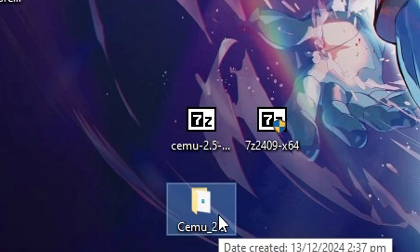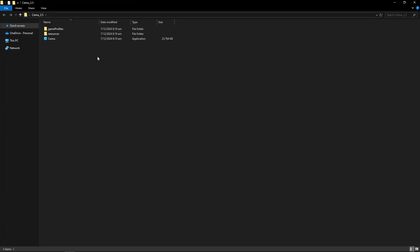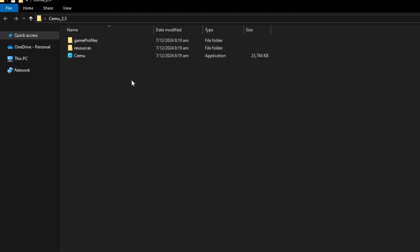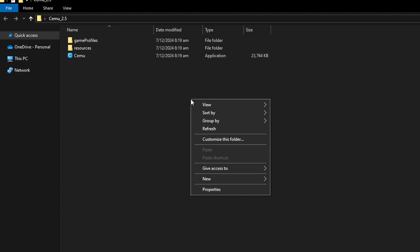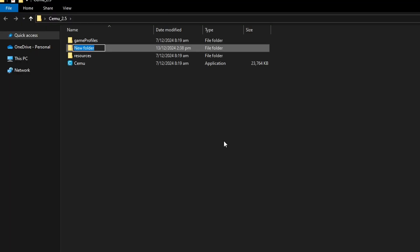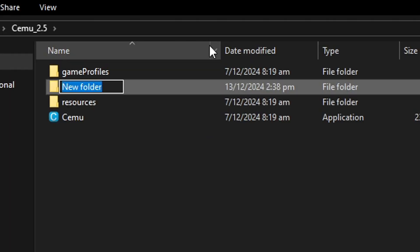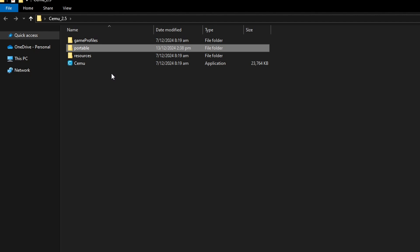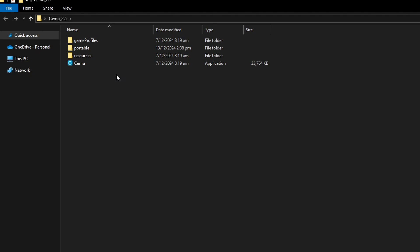Double-click on that folder and you're going to see the emulator files. Before doing anything else, we're going to create the portable folder in here. Right-click anywhere in the folder, put your mouse on New, and select Folder. Name this folder exactly "portable" and press Enter. This way, when we start the emulator, all of the files are going to be in here, which is better for convenience if you want to move these files later on.